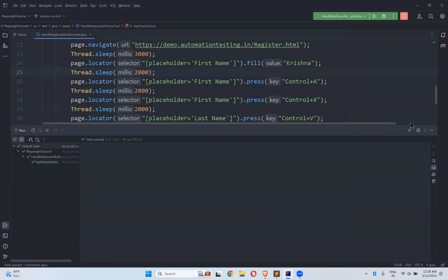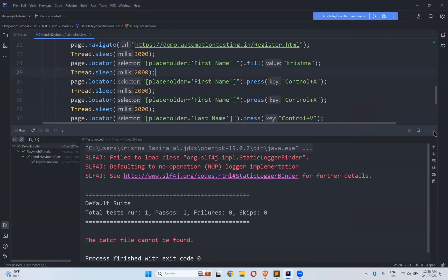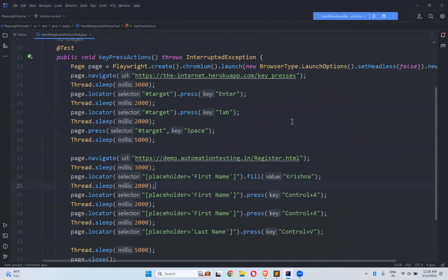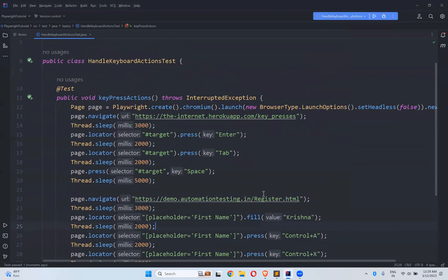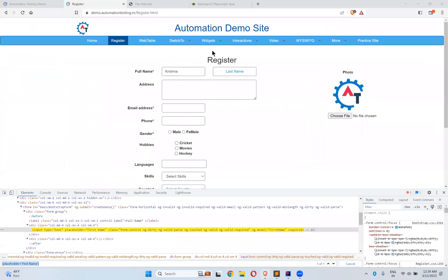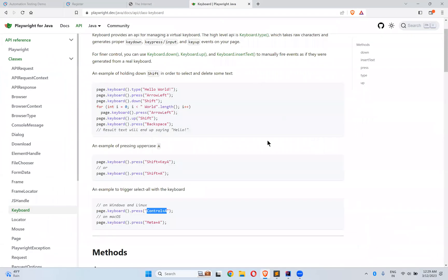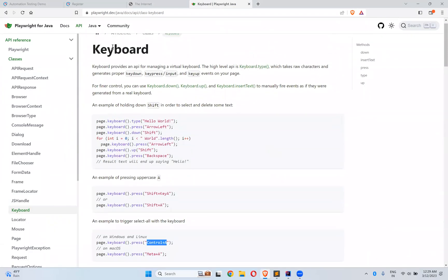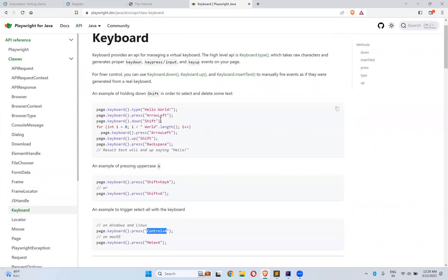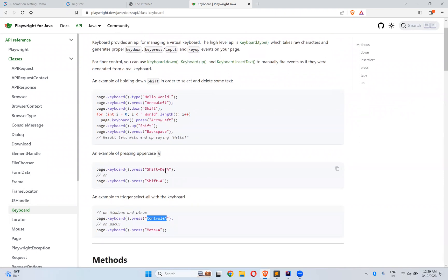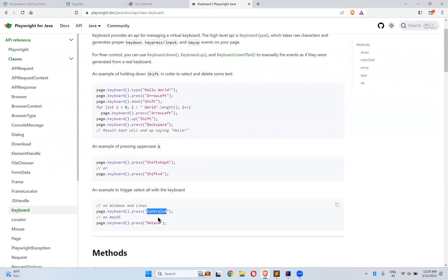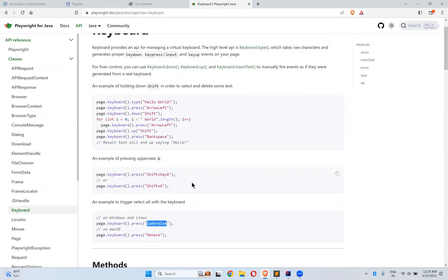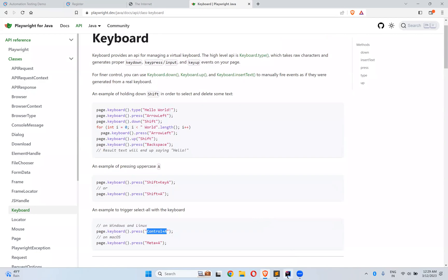So if still you want to learn more on this, go to the official website. And here you can see keyboard actions in the left side keyboard documentation. And you can see that arrow left shift backspace shift plus key A, you can say shift plus key A or shift plus A, both control A. This is how you can perform keyboard actions in Playwright.